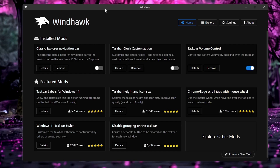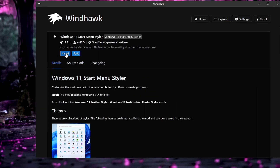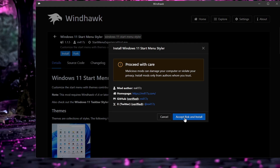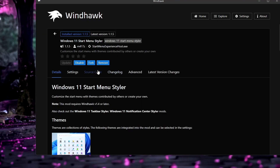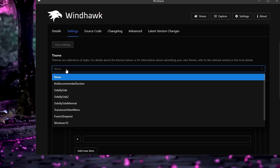The Windhawk dashboard will open. Windhawk provides amazing options to customize your taskbar, start menu, and more. We need two mods: Windows 11 Start Menu Styler and Windows 11 Taskbar Styler. Click Explore from the top menu, find 'Windows 11 Start Menu Styler', click Detail, then Install, accept the risk, and install. Once installed, click Settings to find different themes.